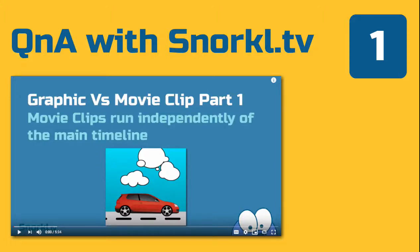Alright folks, I'm going to try something new today and I'm going to answer a viewer question with a video. So I recently released Graphic vs Movie Clip Part 1 where I explained how movie clips run independently of the main timeline and graphics do not.